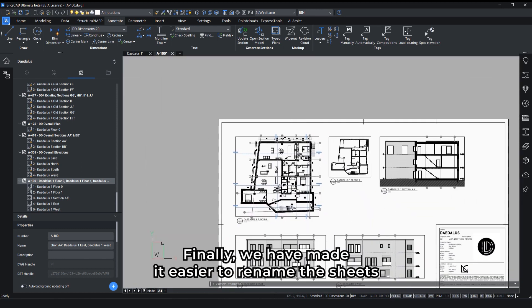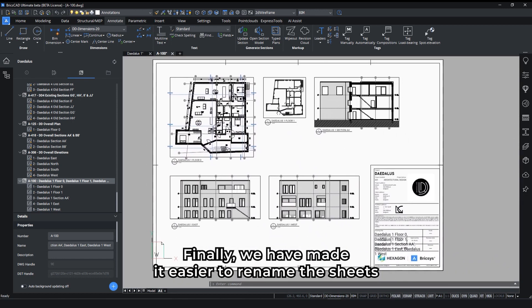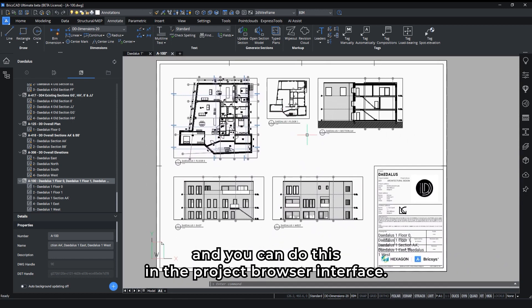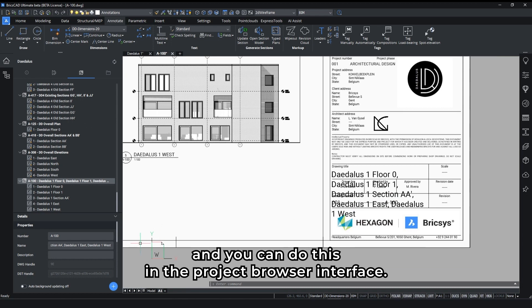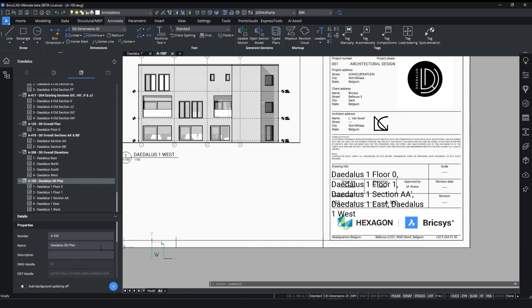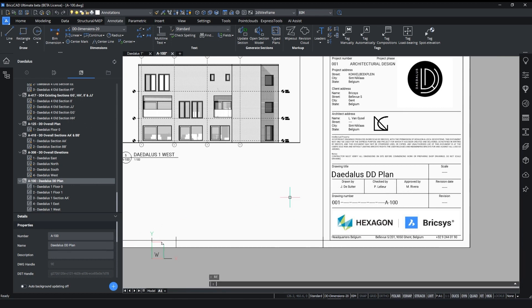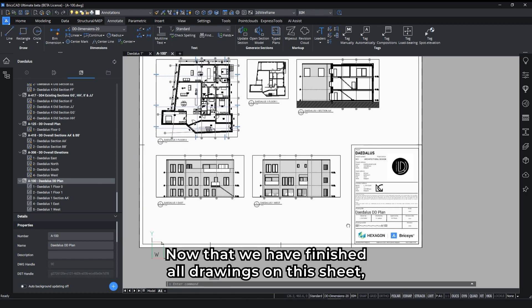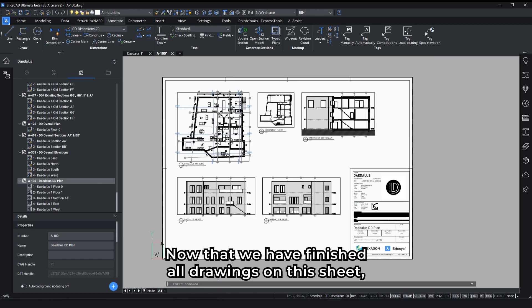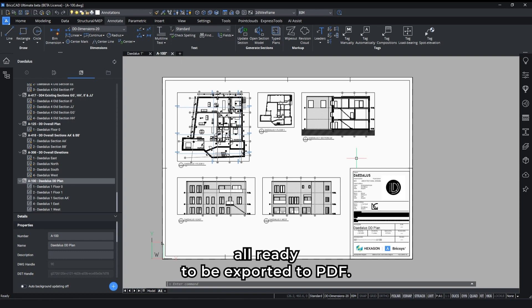Finally, we have made it easier to rename the sheets and you can do this in the project browser interface. Now that we have finished, all drawings on this sheet are ready to be exported to PDF.